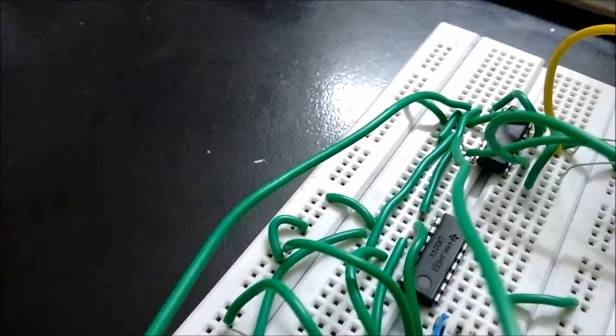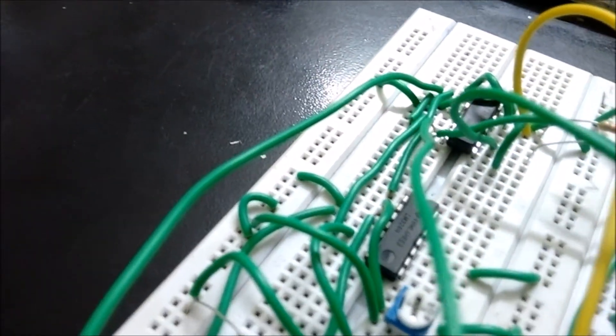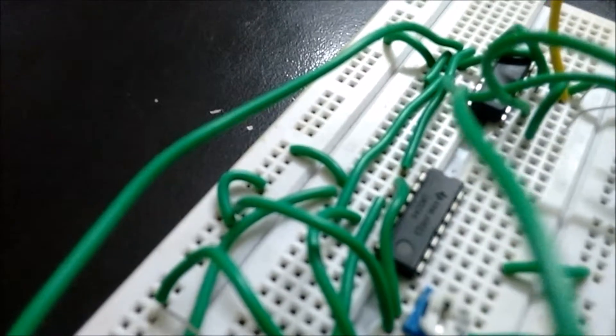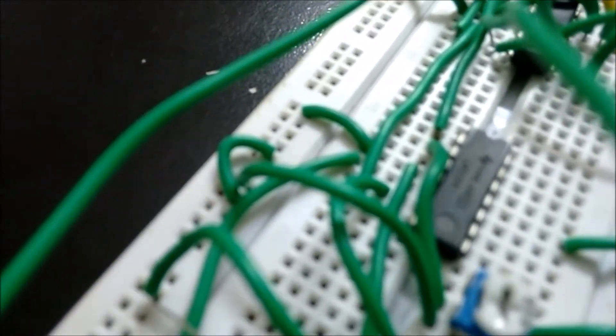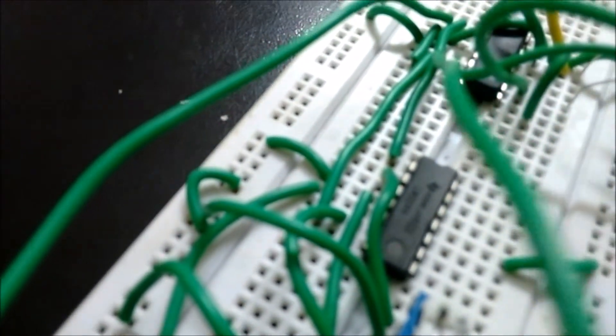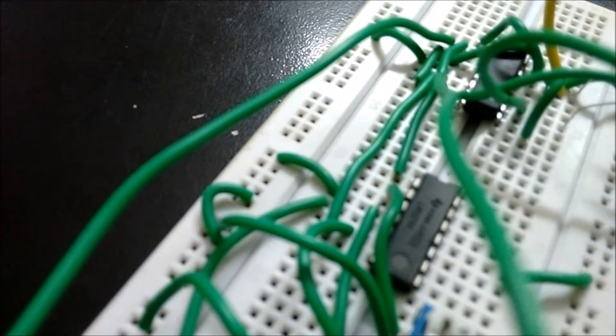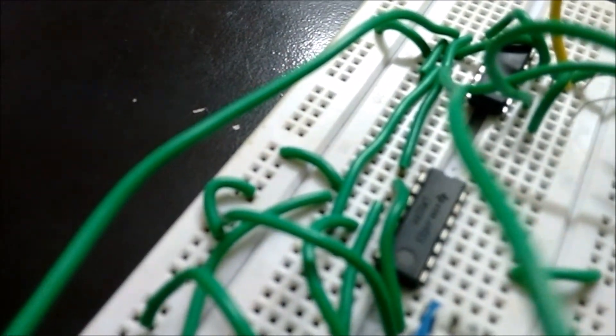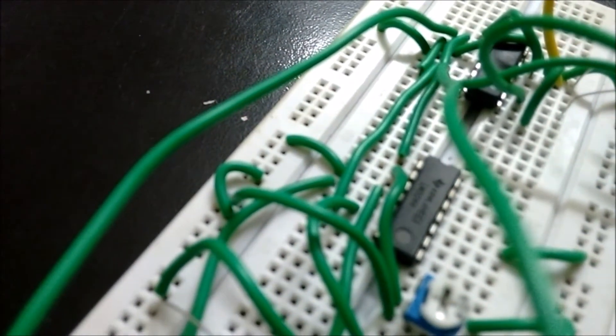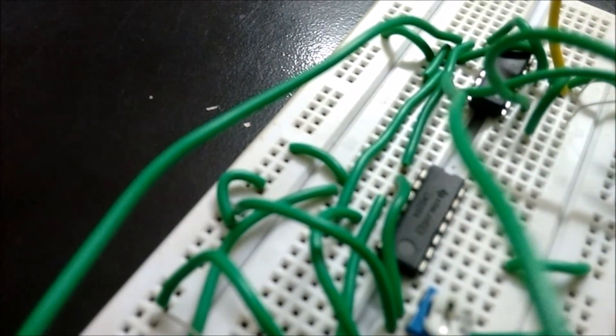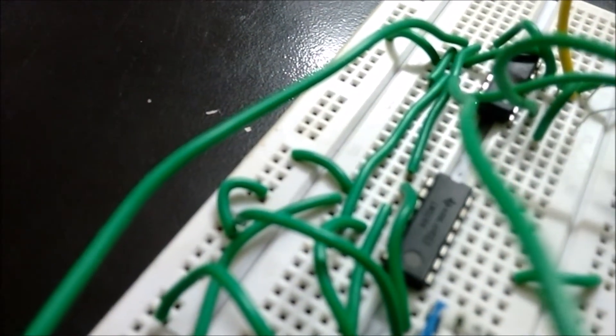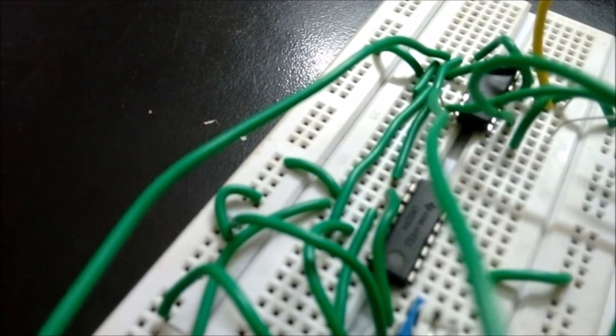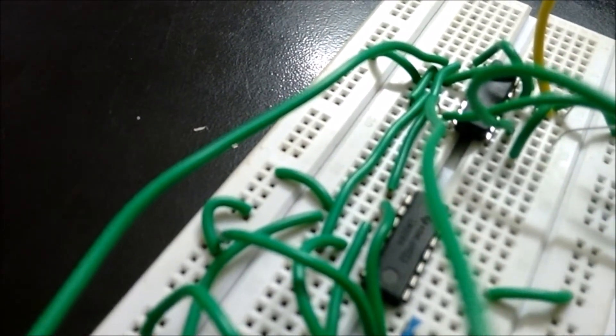This comparator is a device which compares two voltages or currents and switches its output to indicate which is larger. A standard op-amp operating without negative feedback is used as a comparator. Since the output voltage is limited by the supply voltage,